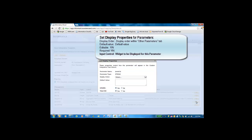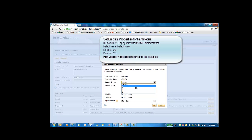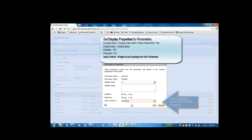Next, we'll configure the condition parameter. This appears in the filter condition or filter transformation. This will appear on top of the other parameters page in the custom integration wizard. We'll choose input control to be the condition control, and then set the default value to true.